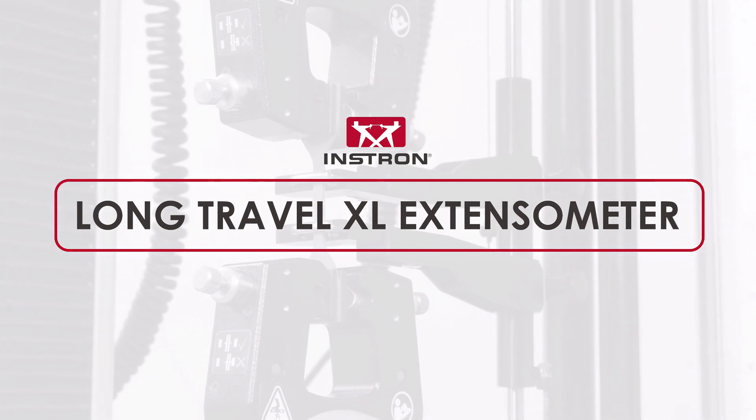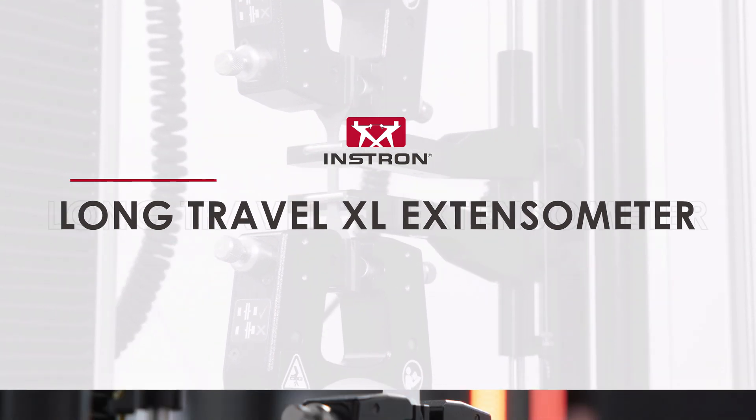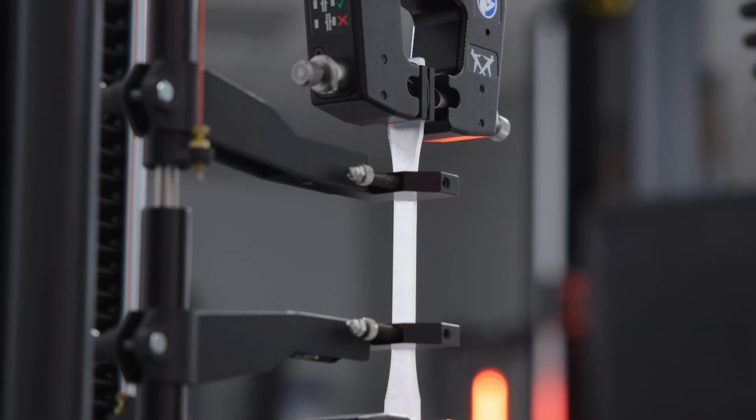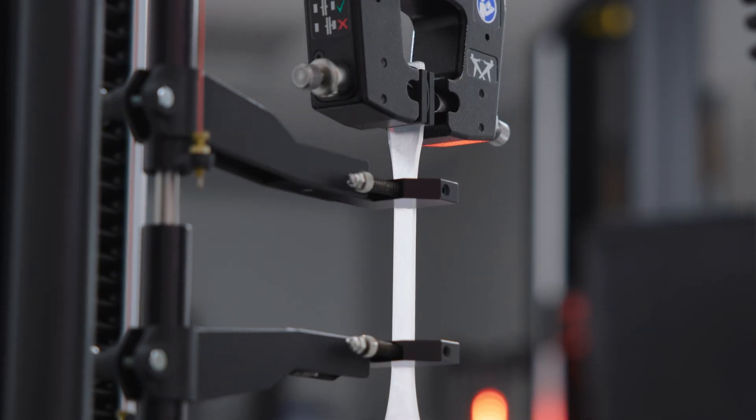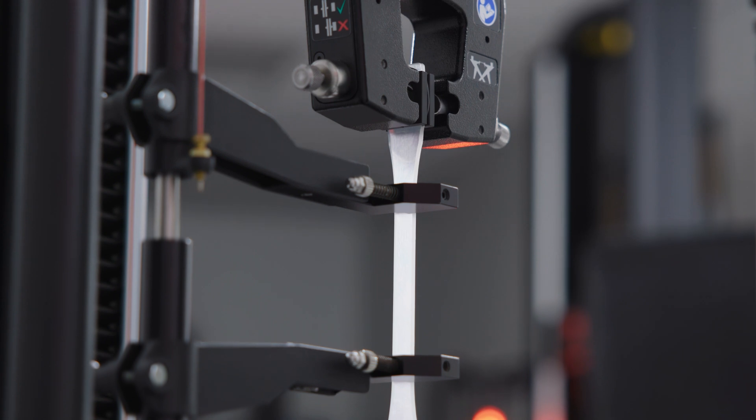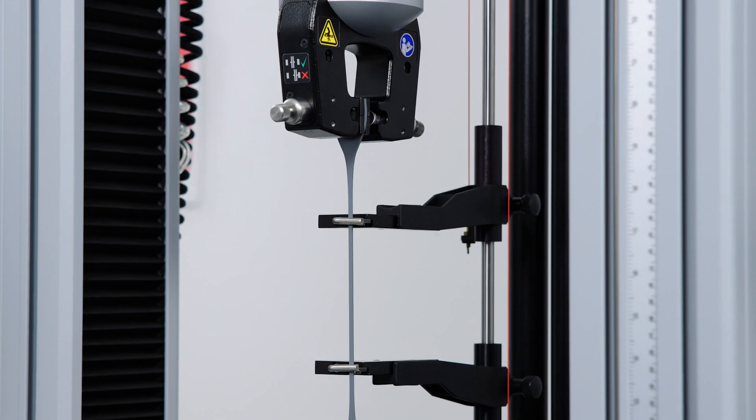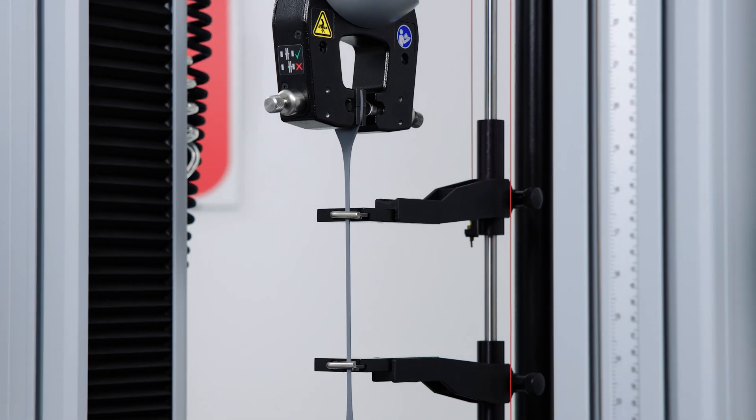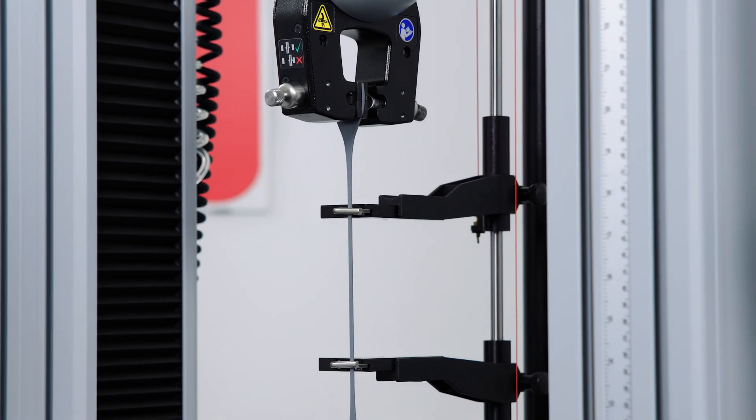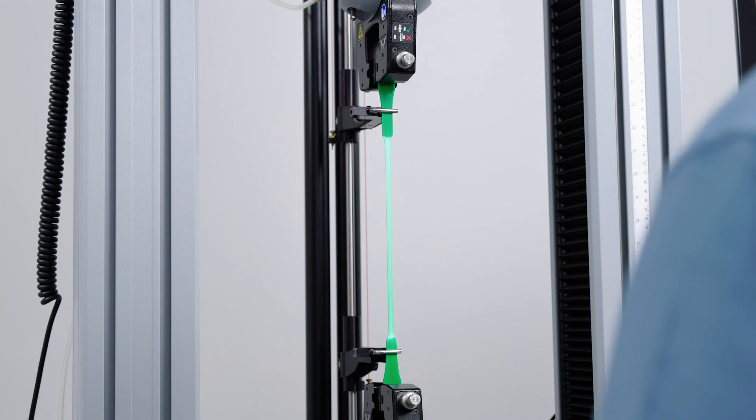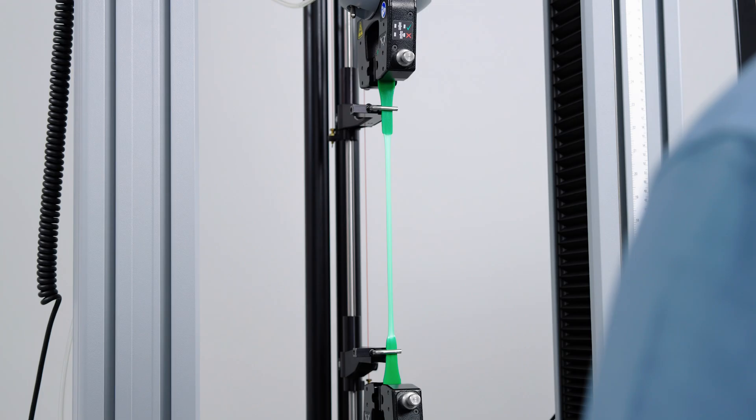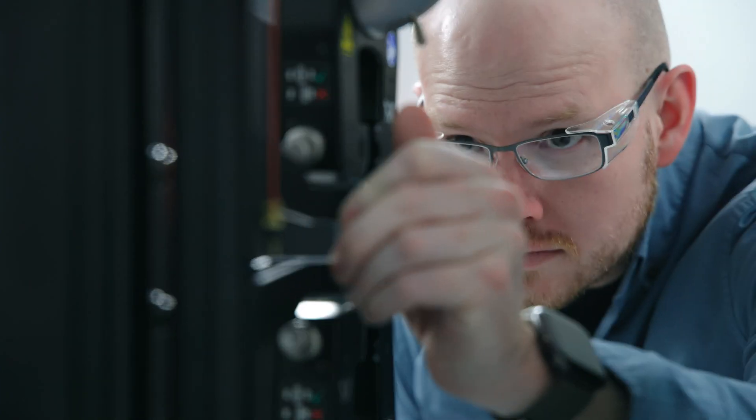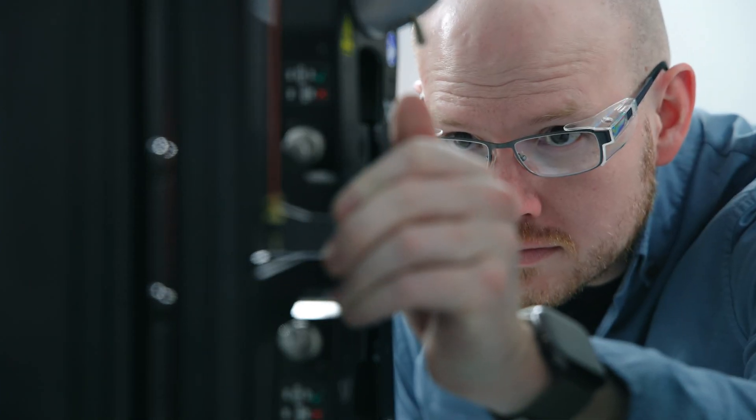Instron's Long Travel Extensometer is the ideal solution for testing highly elastic materials. Designed for measuring strain on elastomers, semi-rigid polymers, and other materials with high elasticity.